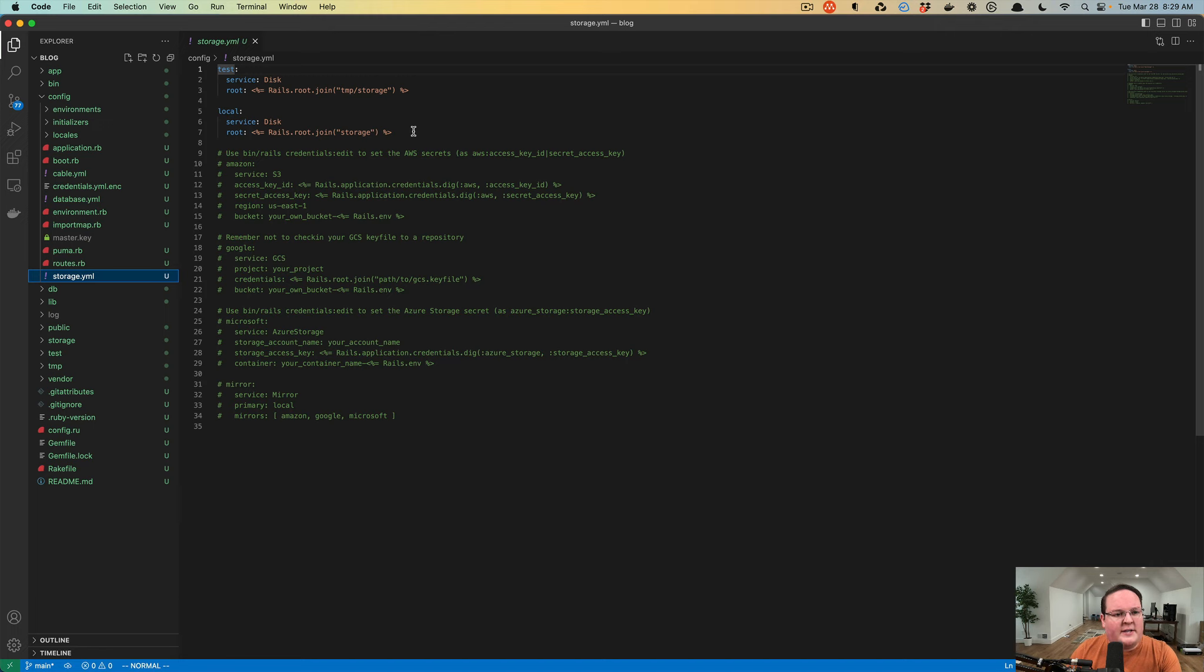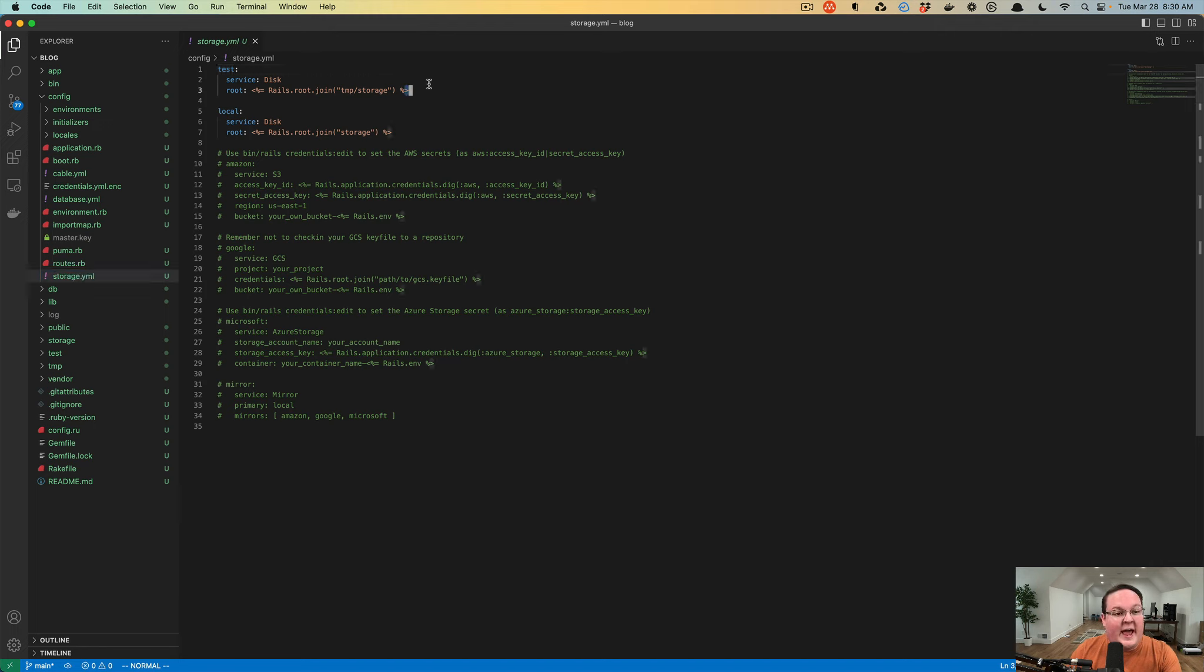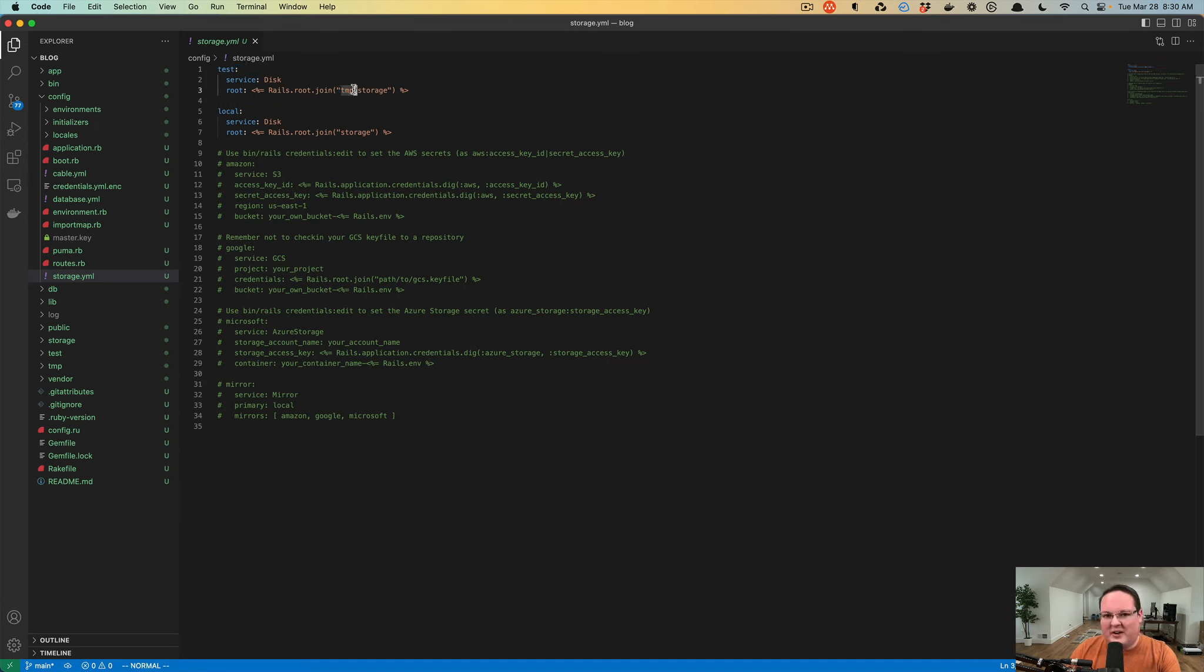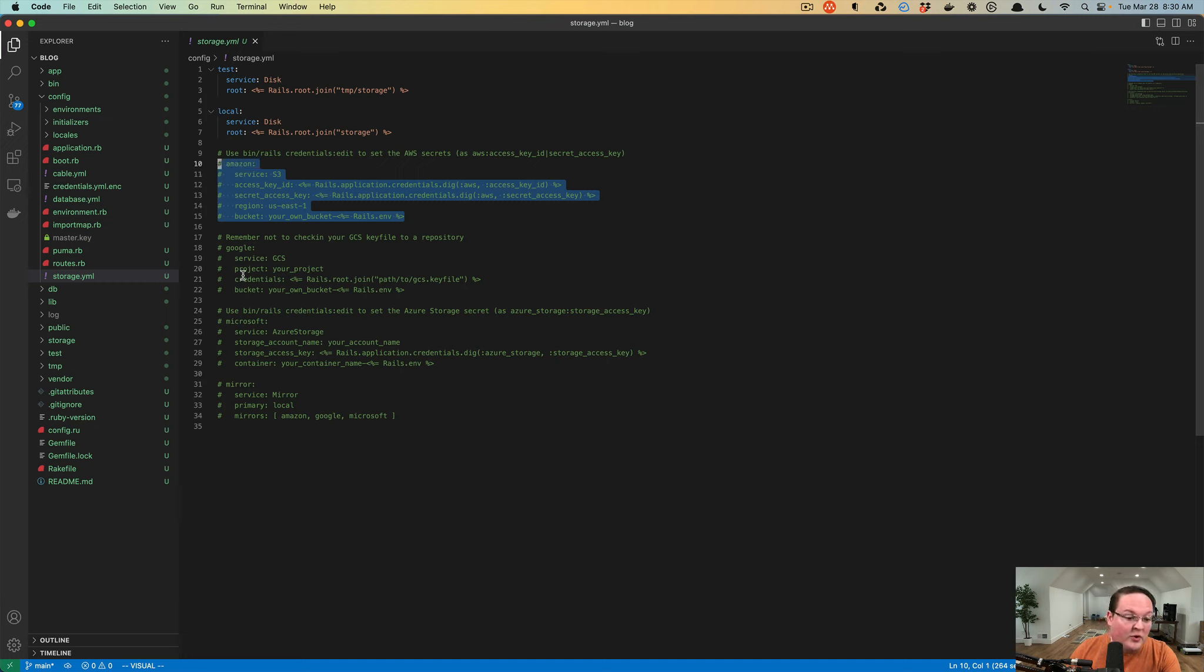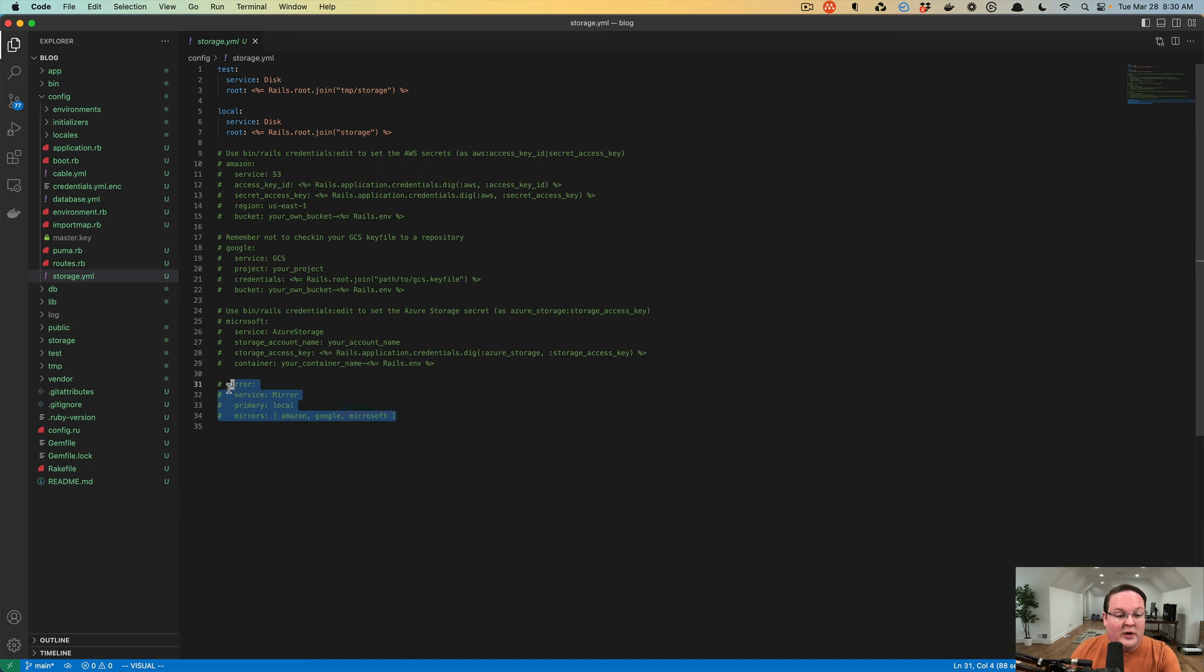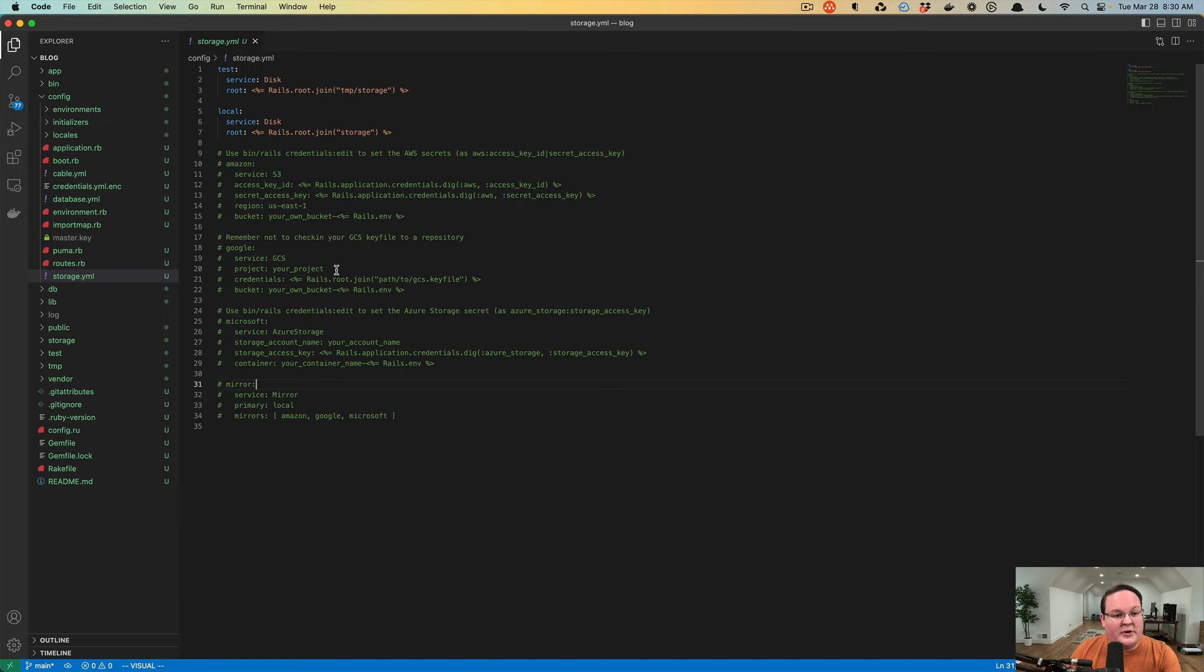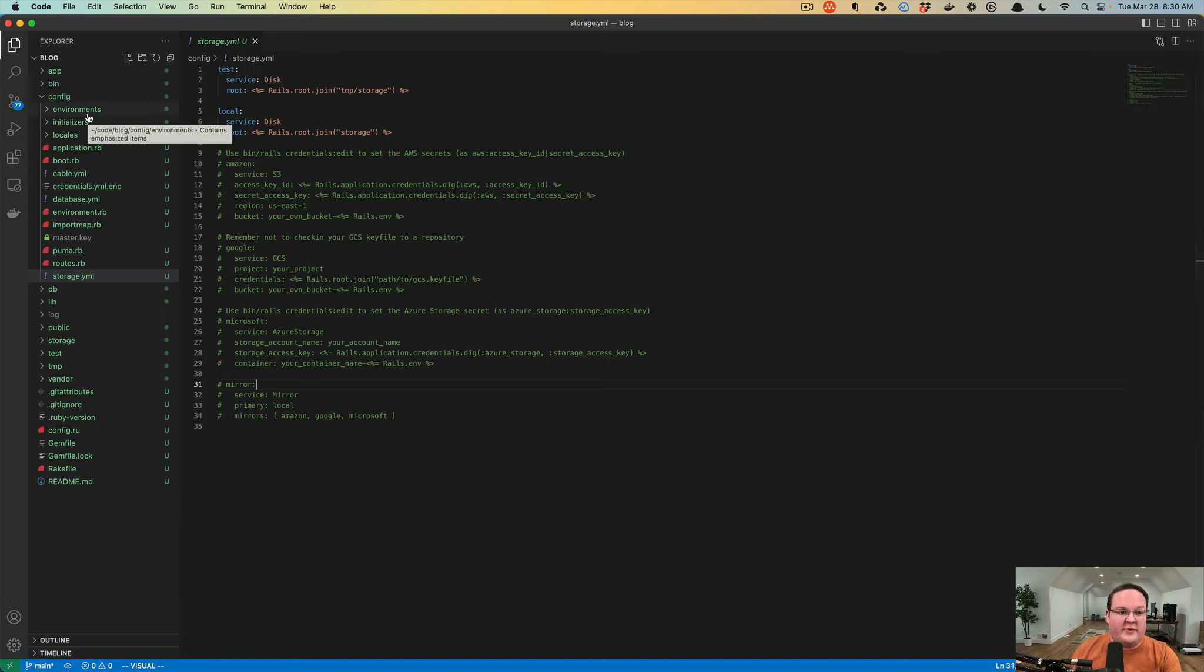Storage.yaml defines where you can upload files to. So if you're using active storage for file uploads, you can say, hey, for the test environment, we just want to store them in the temp directory so we can clear them out when we're done. For local development, we'll just store on disk. And then in production, we could maybe upload files to Amazon S3 or Google or Microsoft's Azure storage. Or we could do a combination of them with a mirror system. So this allows you to define where those go, and then your different environments can choose which one of those makes the most sense for it.